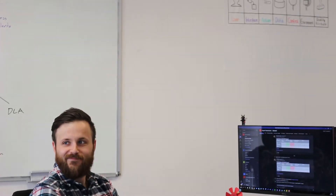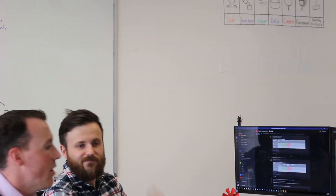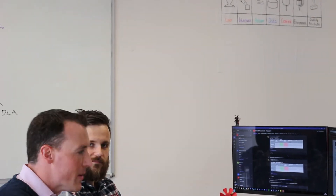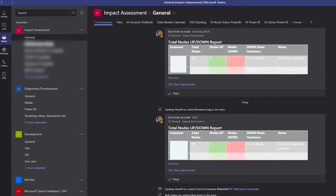Hi Rob. Teams came along at a really interesting time for us and for where we were with Impact Assessments. Can you briefly describe the sort of information that you need to keep, what you have to work with, and who you need to talk to in order for us to deliver our Impact Assessments?